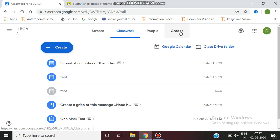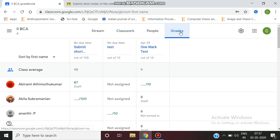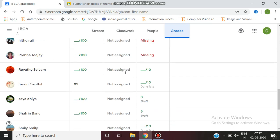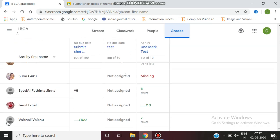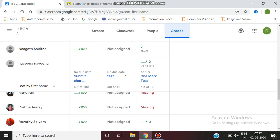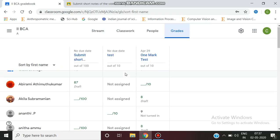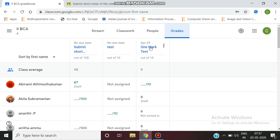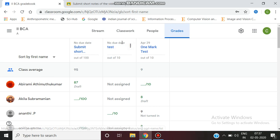Now we enter the grades tab. Here there are three assignments: one is short notes, another is a test mark assigned using a quiz, and the other is a small test.